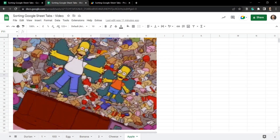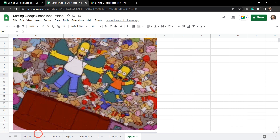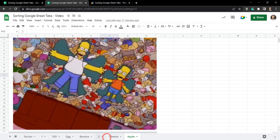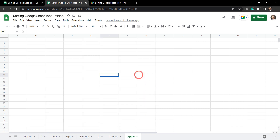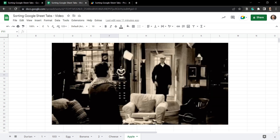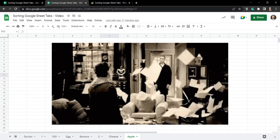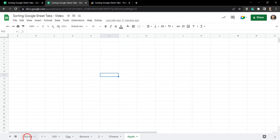Take a look at this mess of sheet tabs down the bottom here — it's going to be confusing for a user to try and find out where they need to go. Imagine if this was 20 sheet tabs, 30 sheet tabs, 50 sheet tabs — it'd be even more confusing. We need a quick way to sort out our sheet tabs.